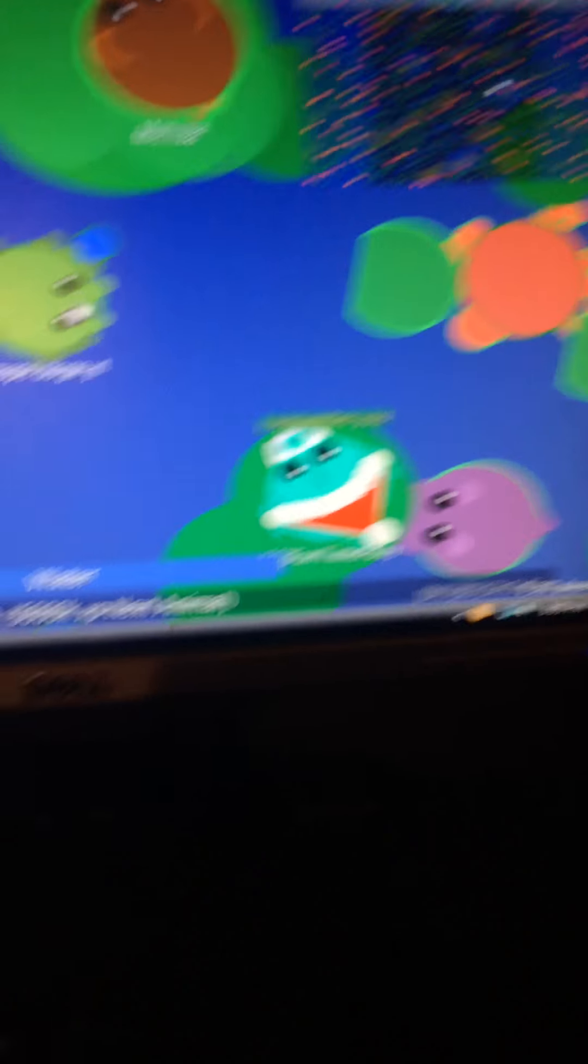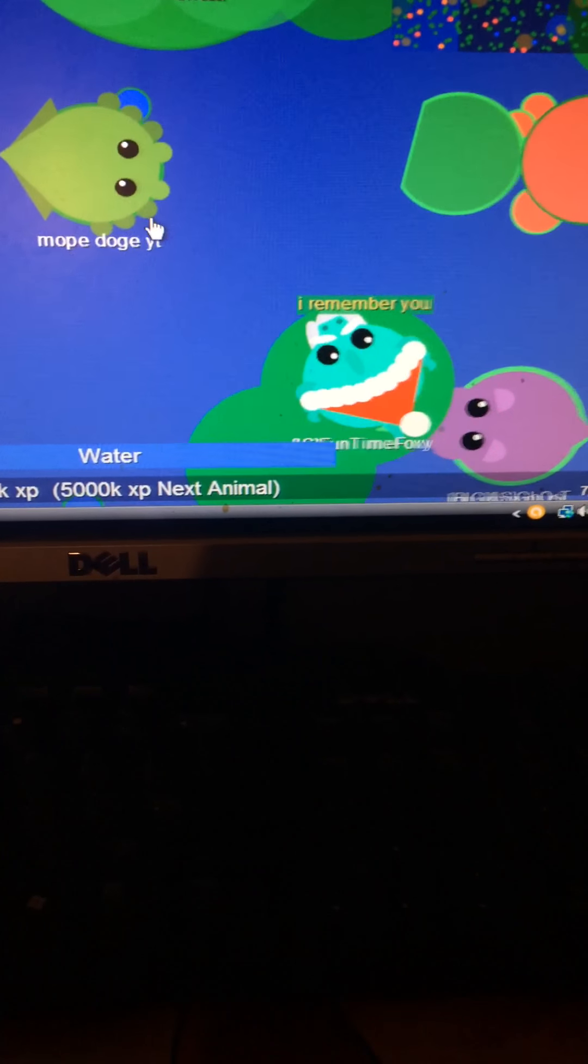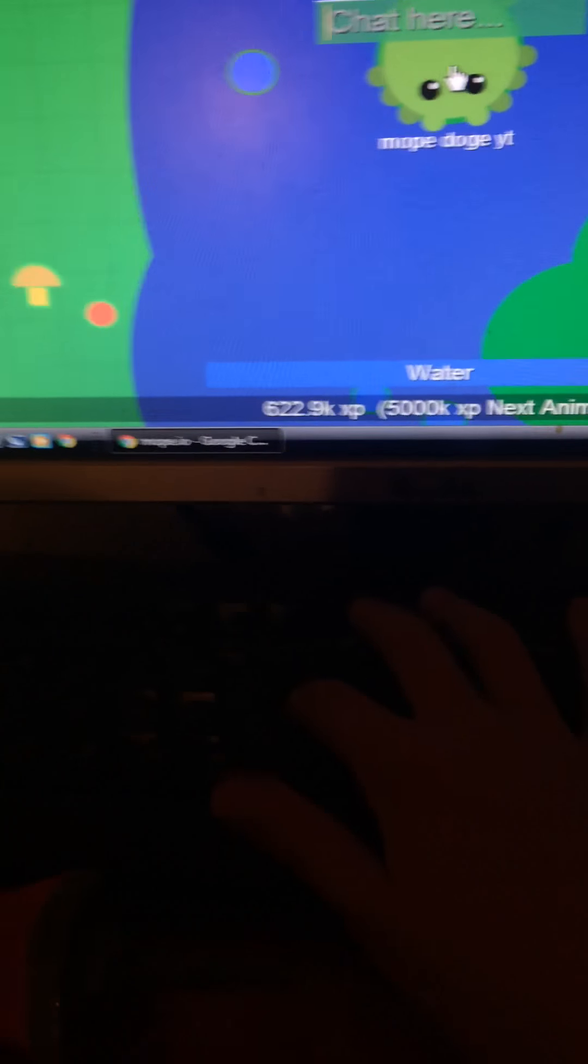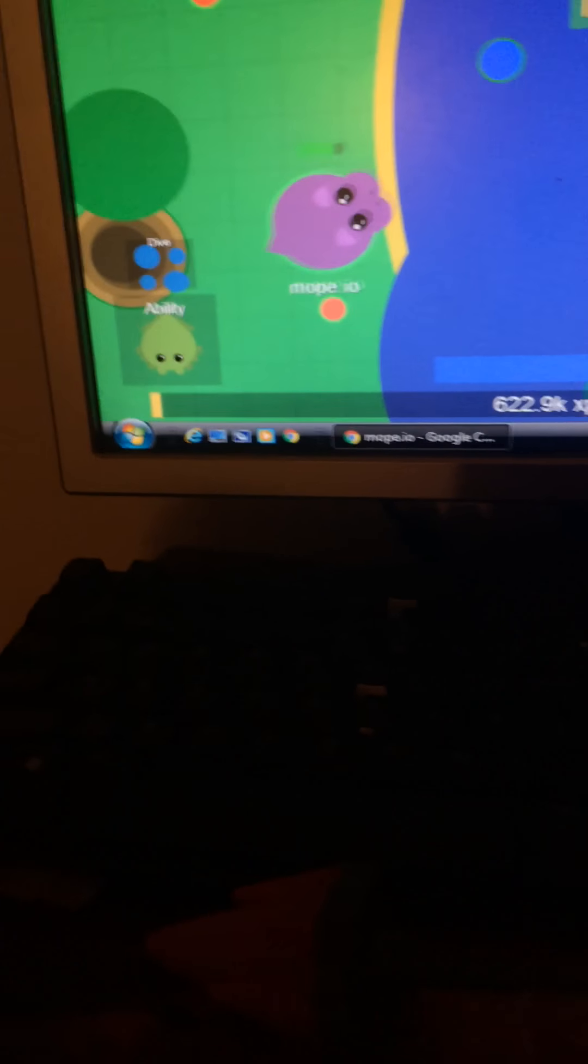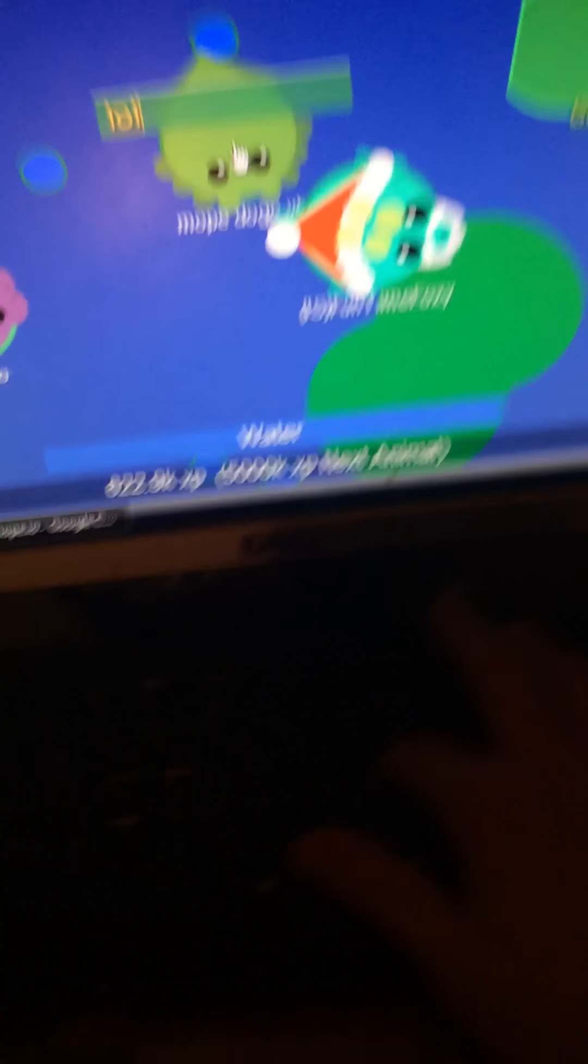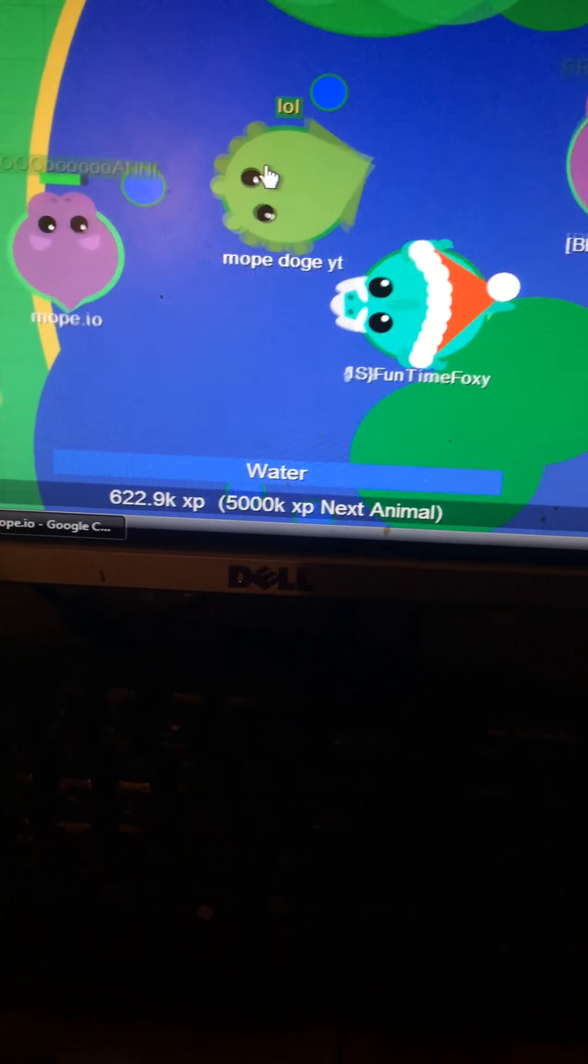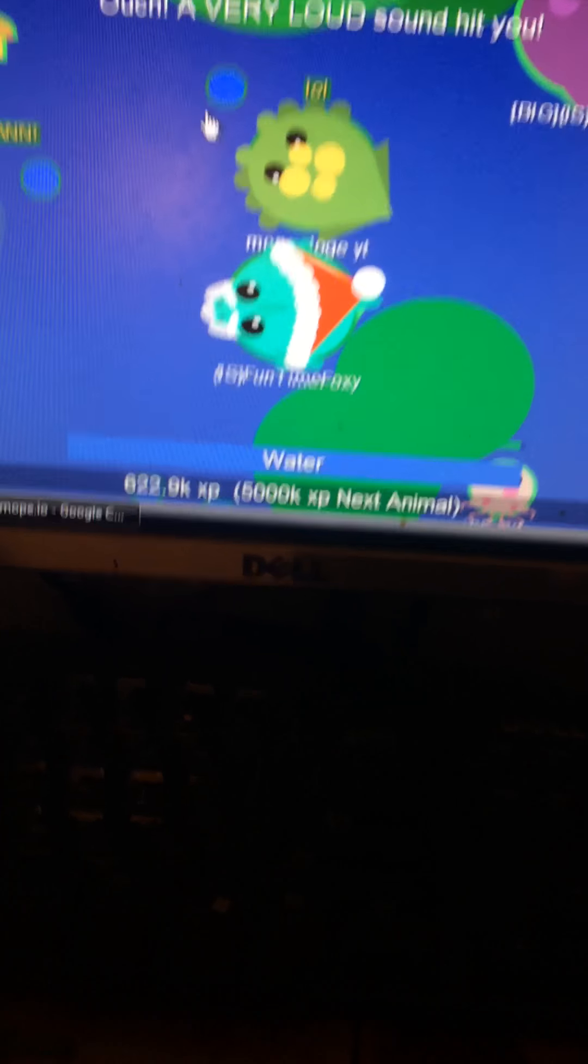Also, big shoutout to Aya's Funtime Foxy for this. And some hippos. Shoutout to all these hippos.